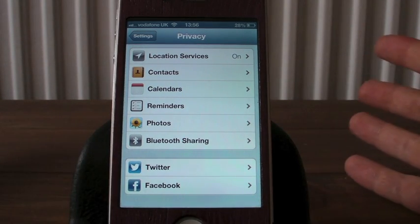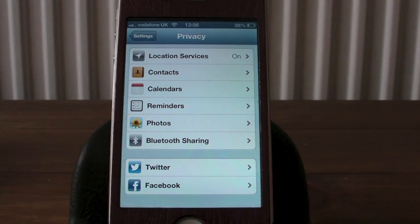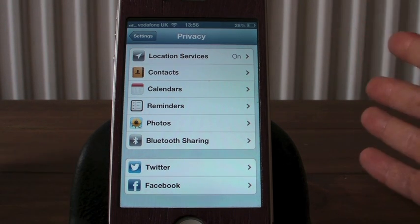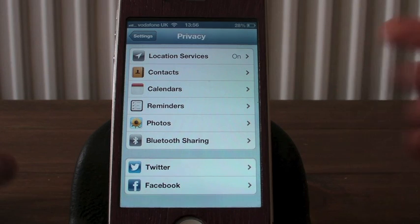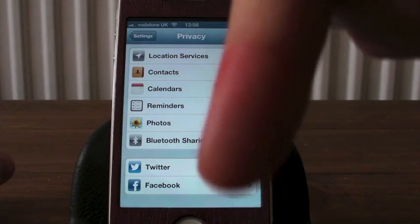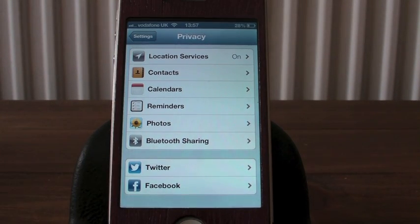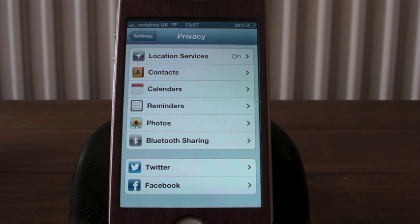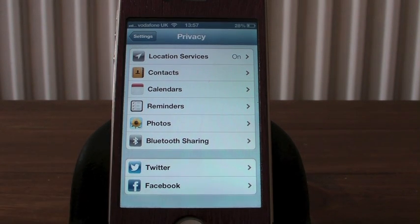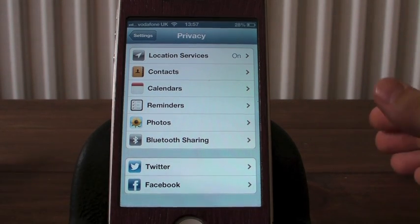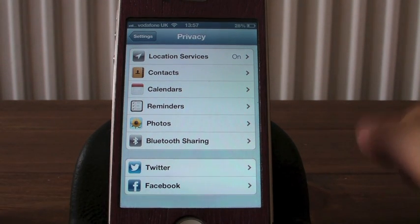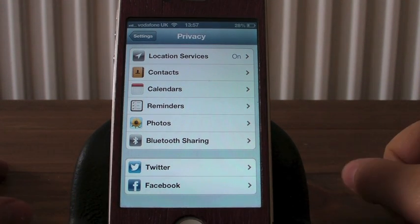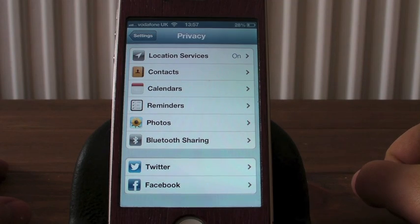So there we go guys. That was just a quick video on what is in the privacy settings in iOS 6 Beta 4. Please leave a comment below if there is anything else you would like to see from Beta 4 that you've heard about or would like to know about — I'll be quite happy to do a video for you.